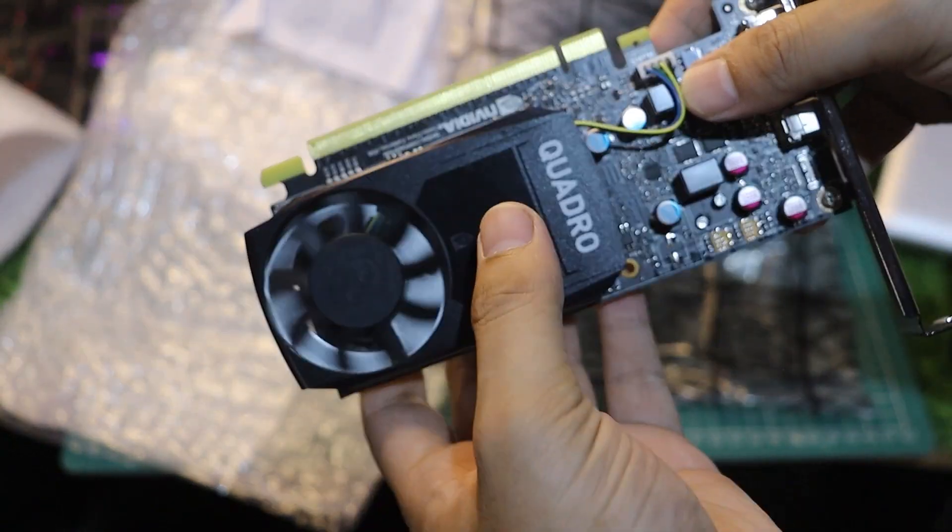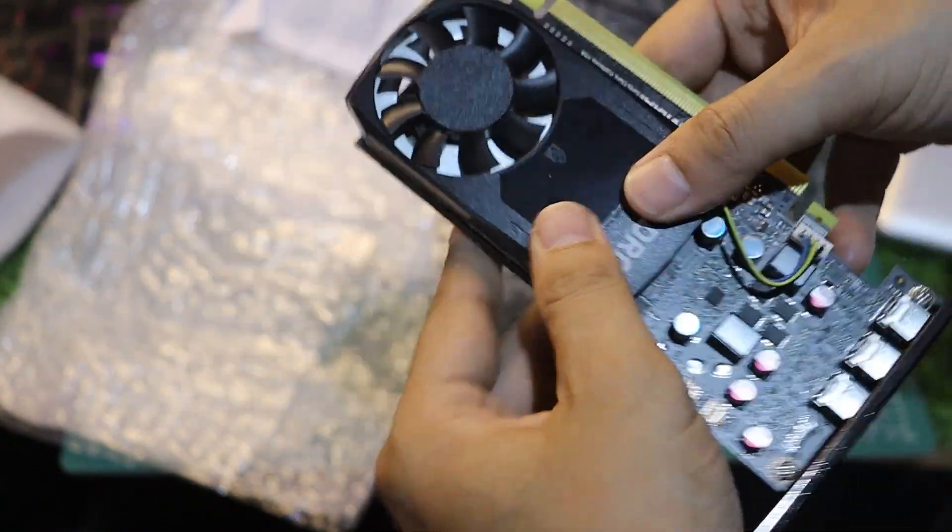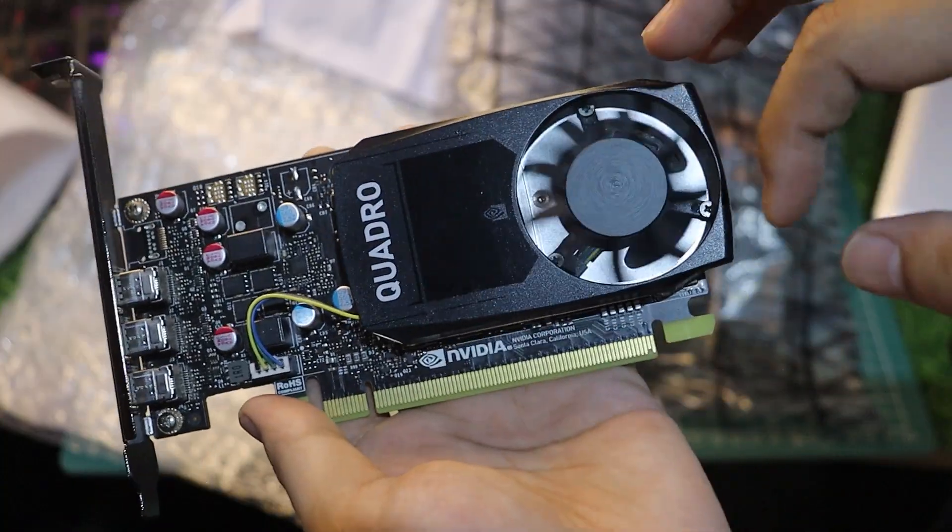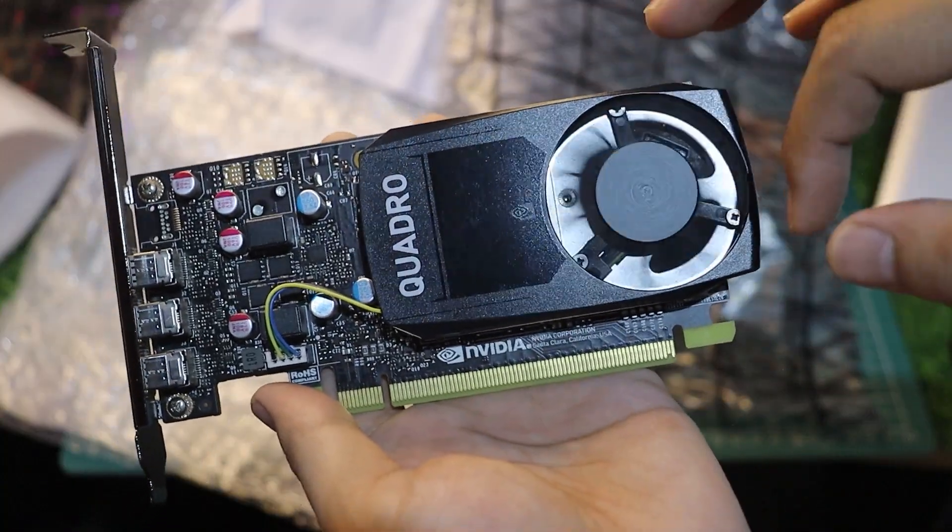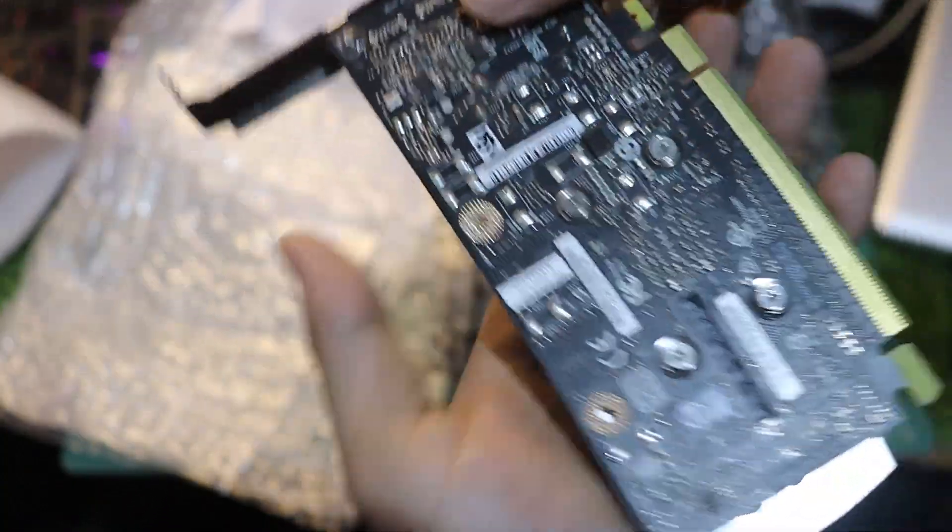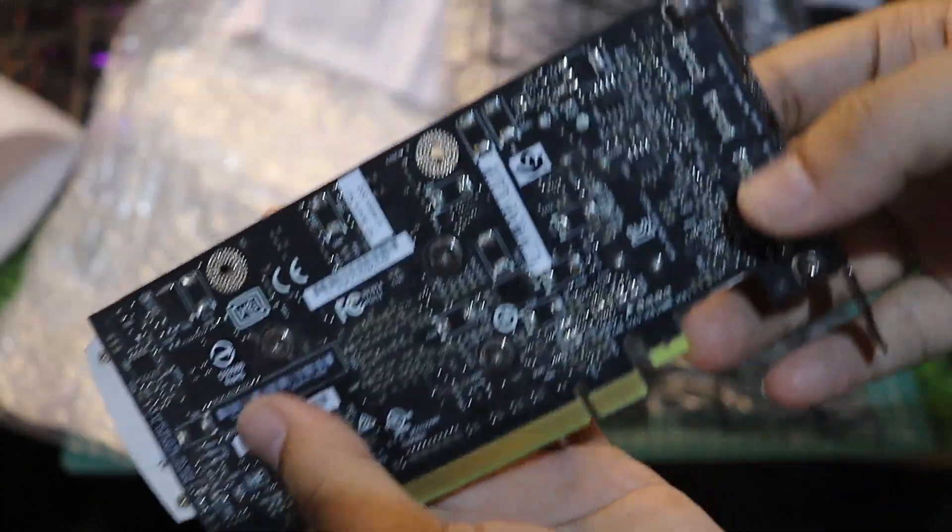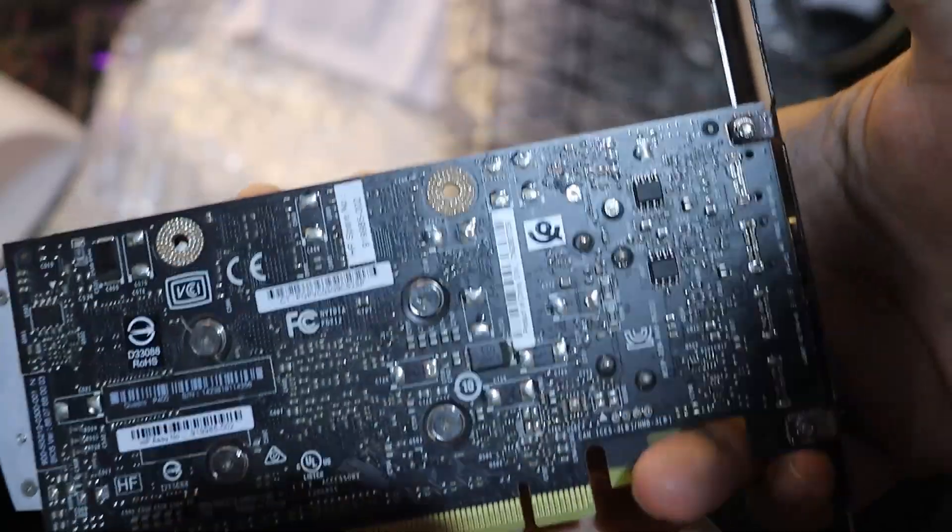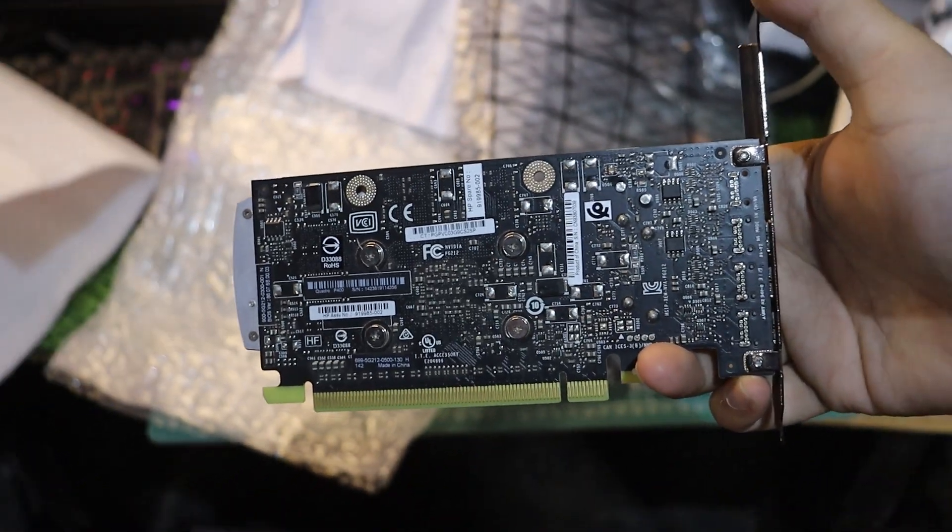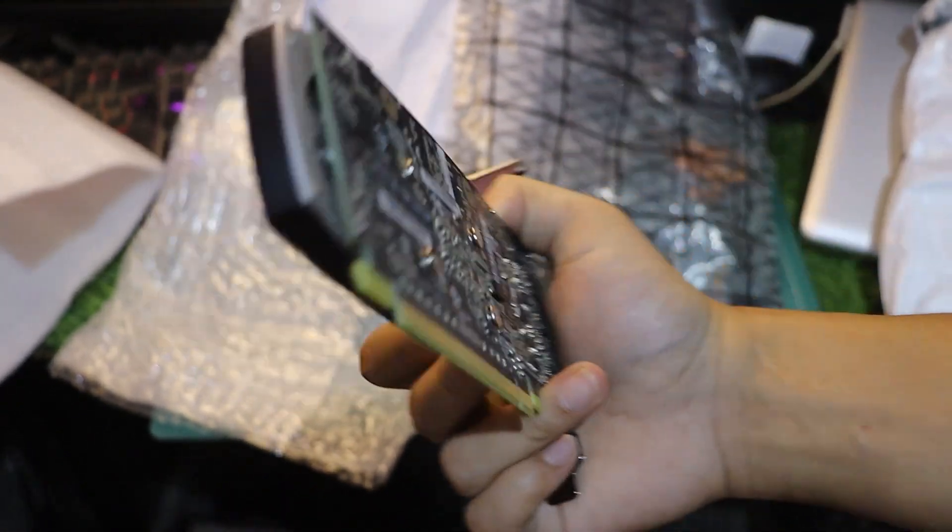This little guy is compact and sleek, perfect for small builds or workstation setups. It's designed for professionals working in CAD, 3D modeling, and video editing, but it also works for basic gaming if you're into that.